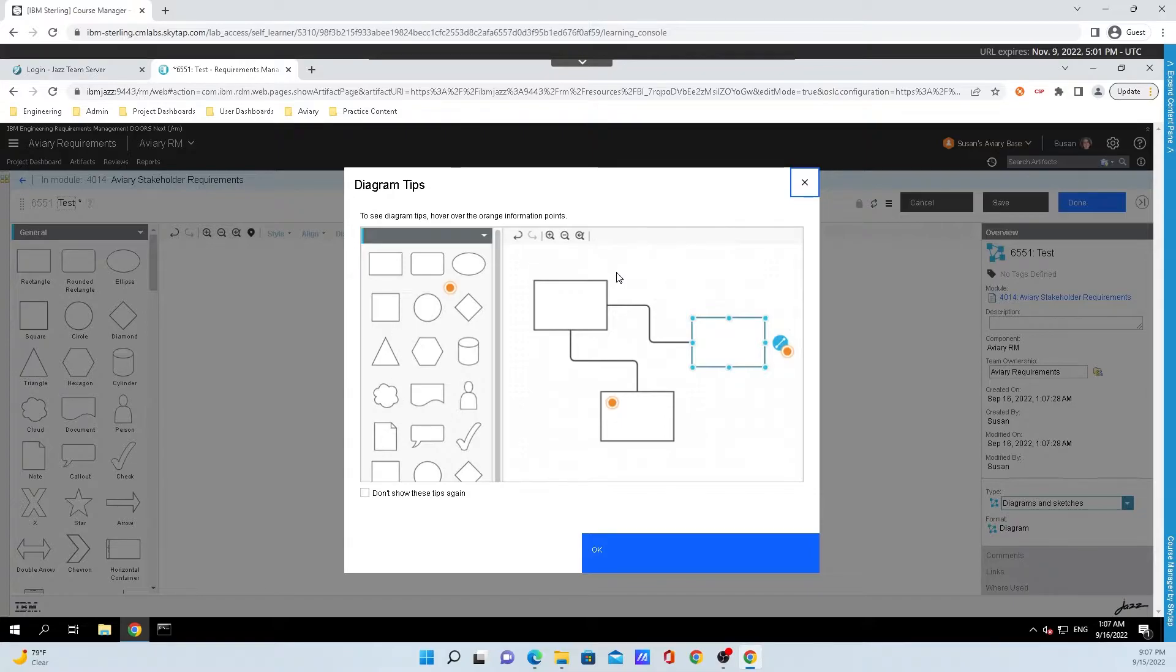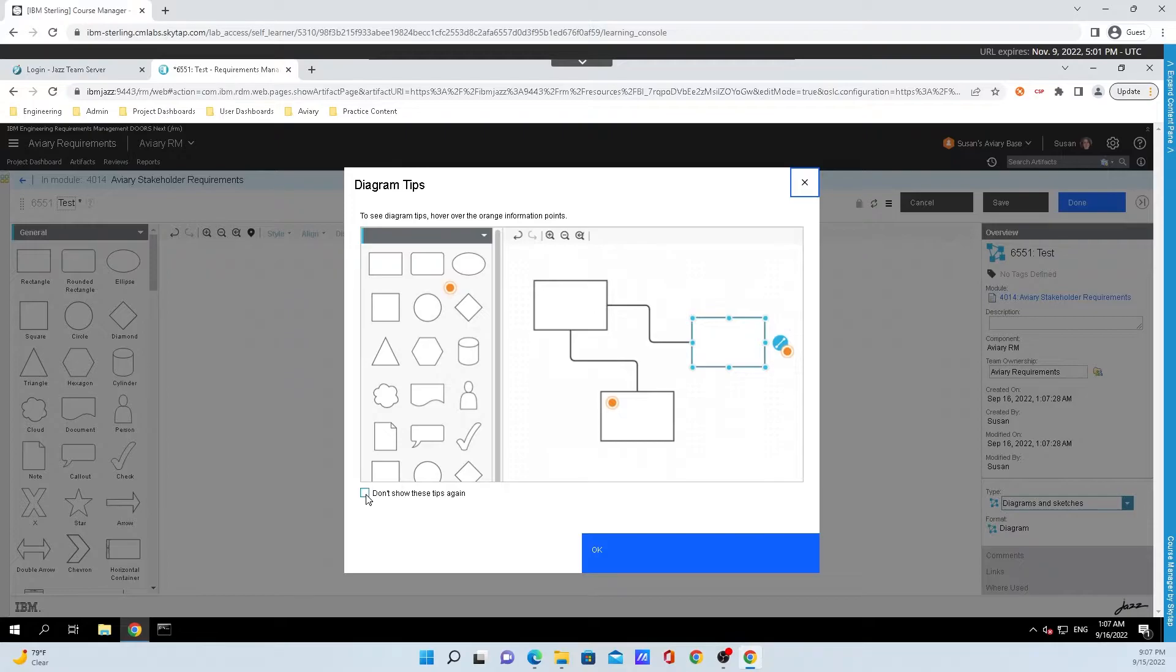Here's a little menu that is explaining some diagram tips. If you don't want to show it again, you can click that checkbox down below, but I like this popping up, so I'm just going to click OK.